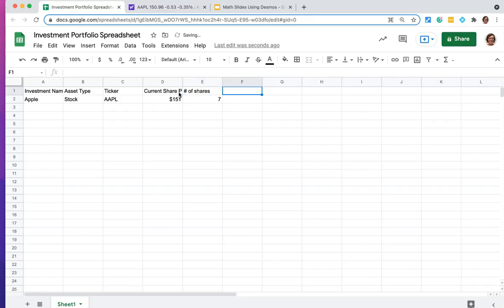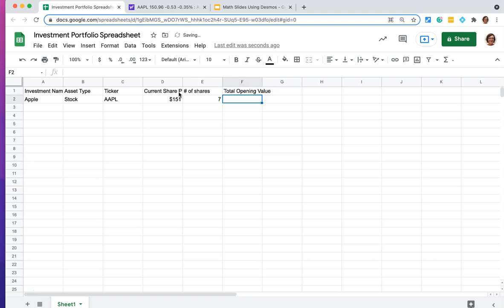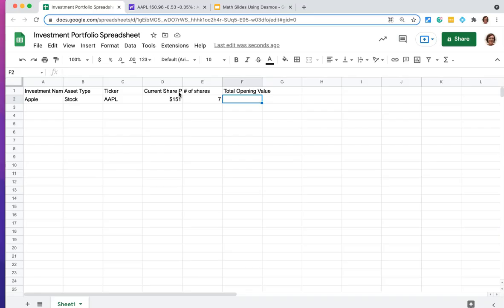And let's label column F the total opening value. And by opening value, I mean I'm opening this portfolio, I'm buying the Apple shares at this price, what's the total that I'm spending on Apple shares. And what we would want to do here is take $151 for one share times the seven shares I'm going to buy.